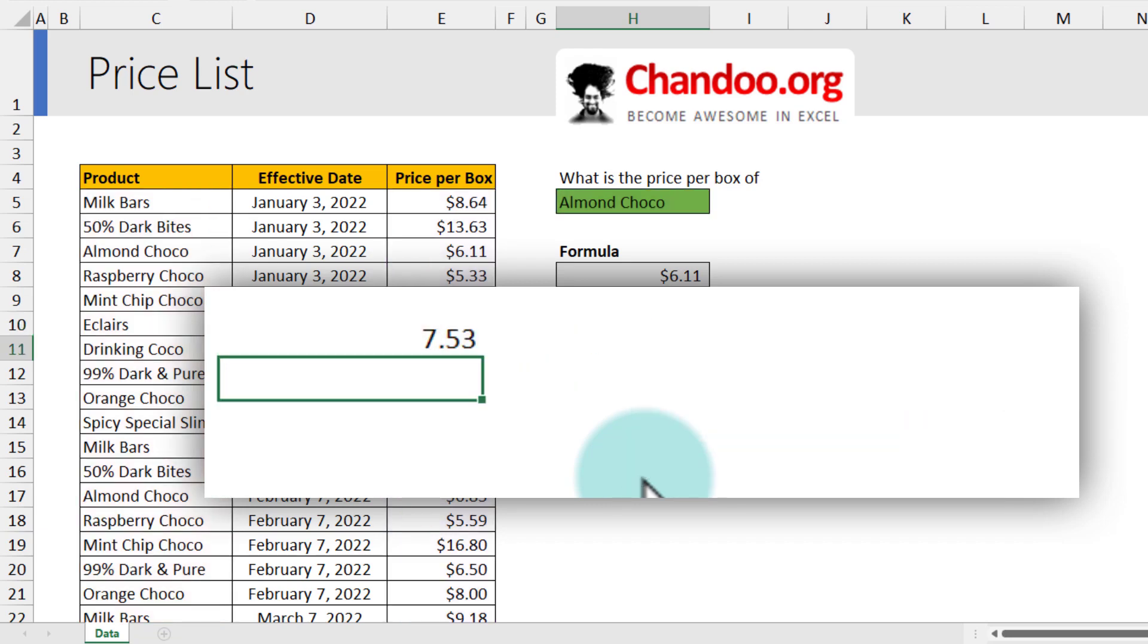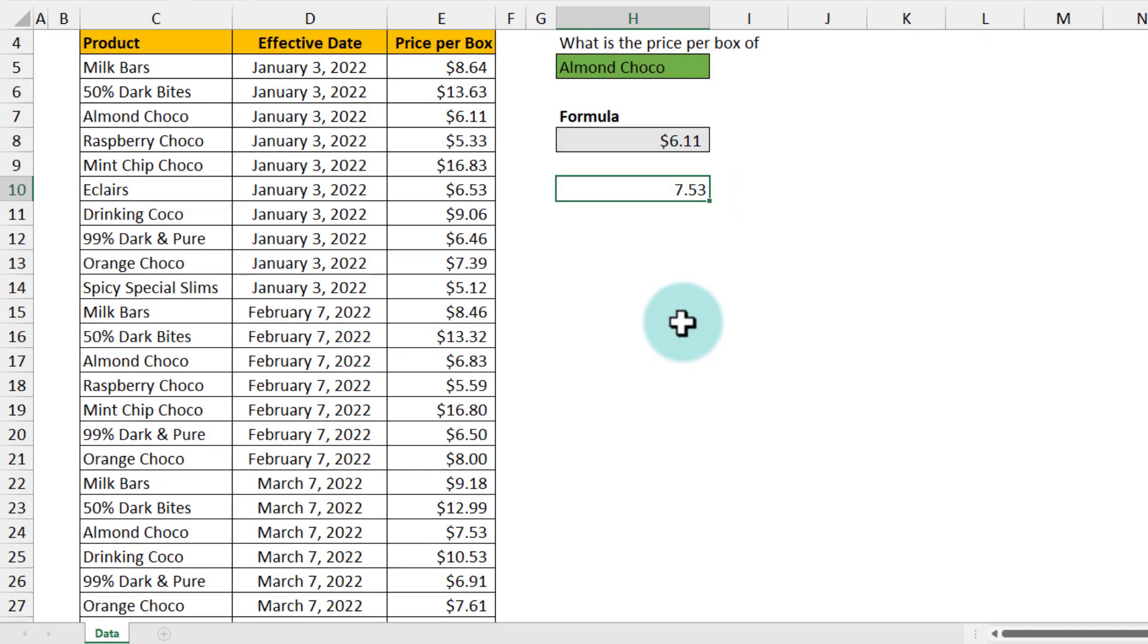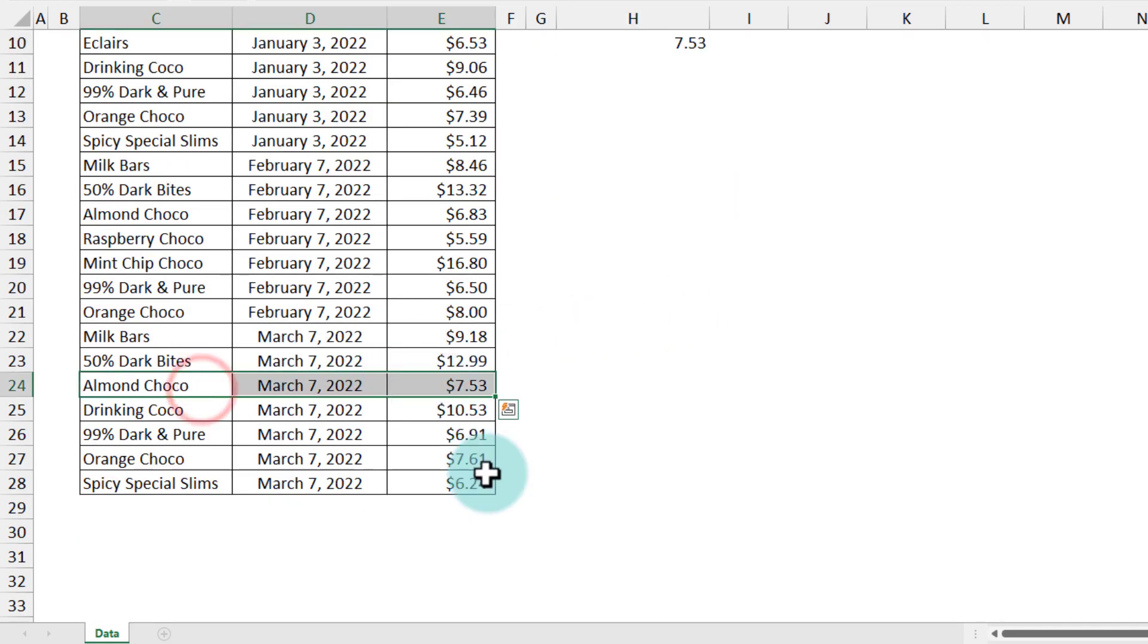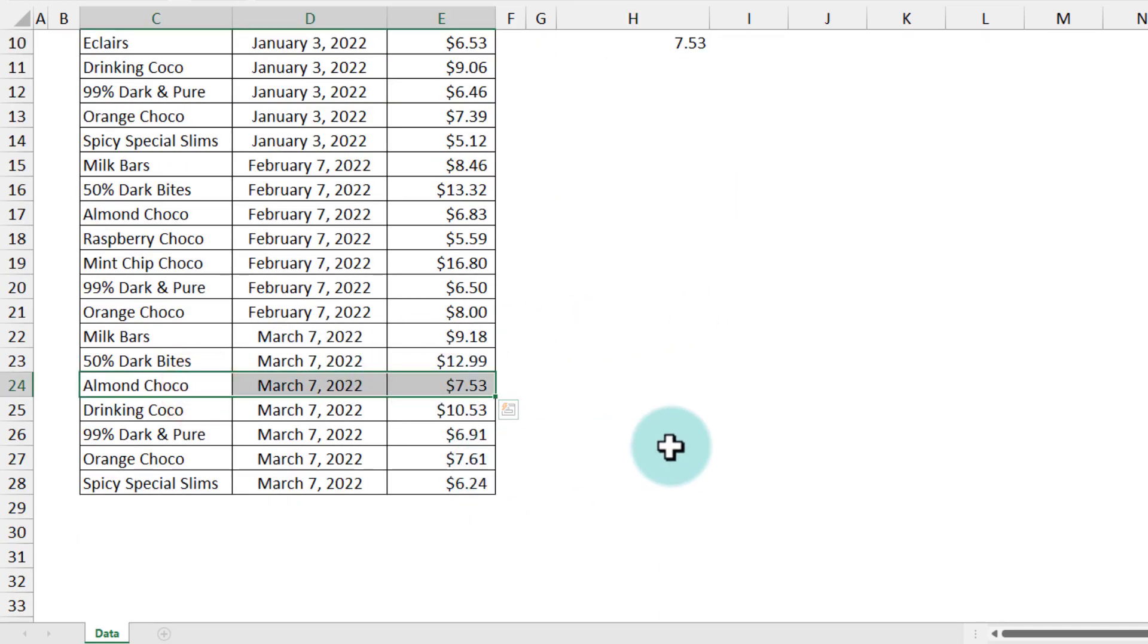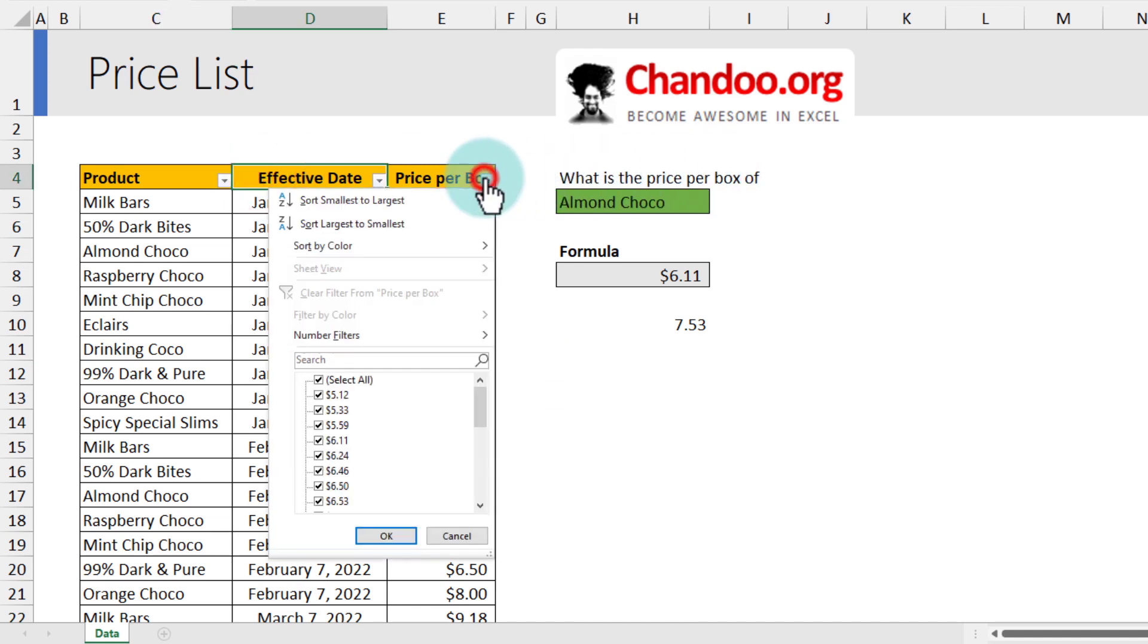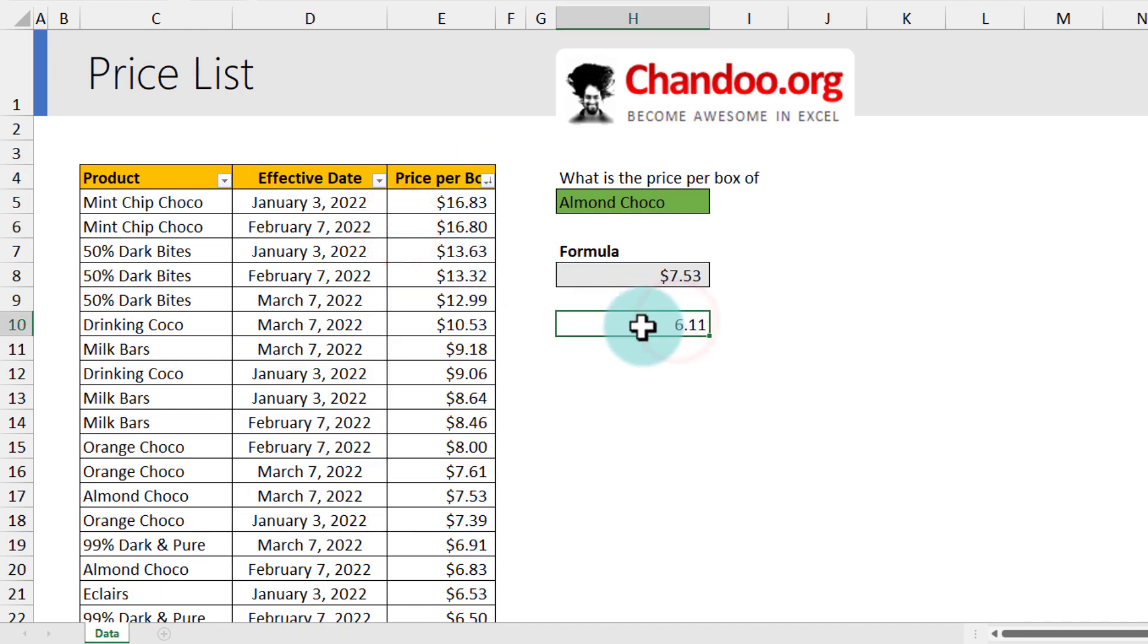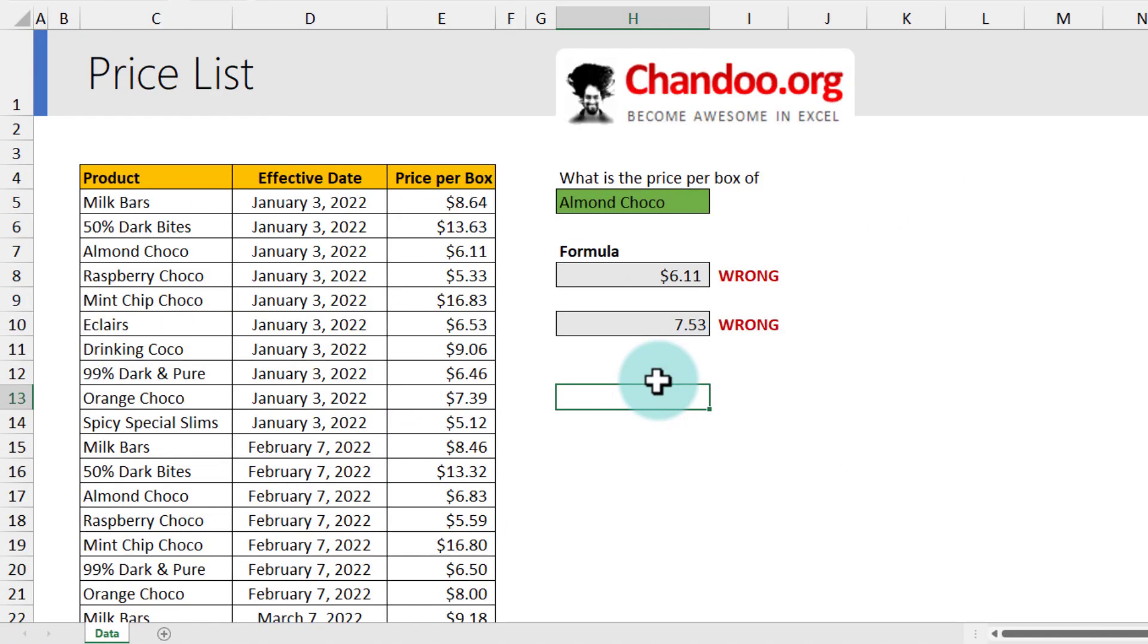And this will get me the $7.53 price, which is my effective price here. But we can't be sure how this price list is going to be maintained. So if somebody sorts this, for example I go largest to smallest, this formula is going to give me $6.11. So as you can see, the lookup problem - none of the formulas that I write are working.